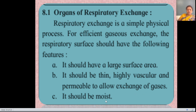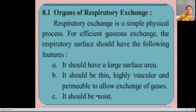The respiratory surface should also be moist, because oxygen and carbon dioxide dissolve in the moist surface, allowing both gases to diffuse at that surface. These features of the respiratory surface are very important for efficient gaseous exchange.